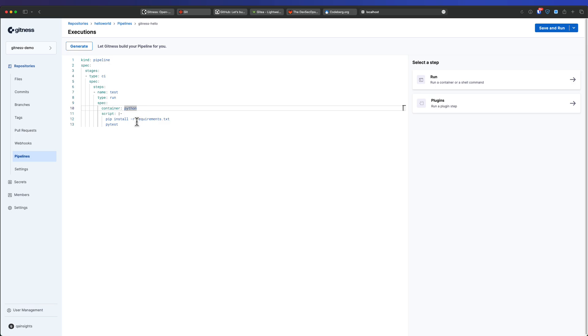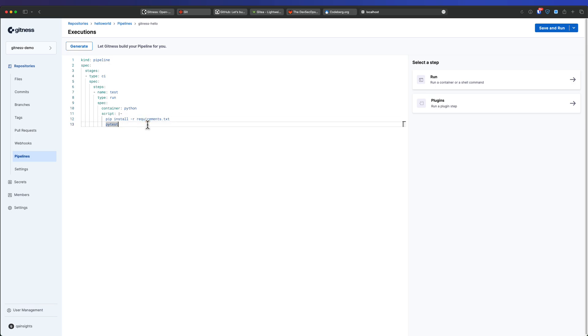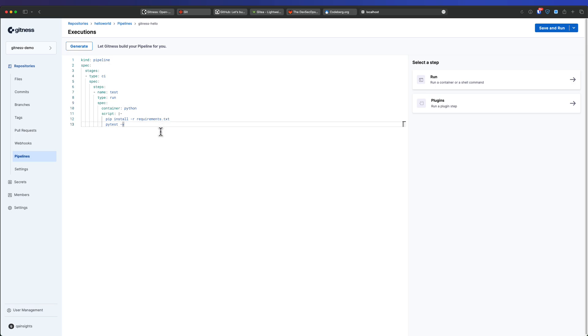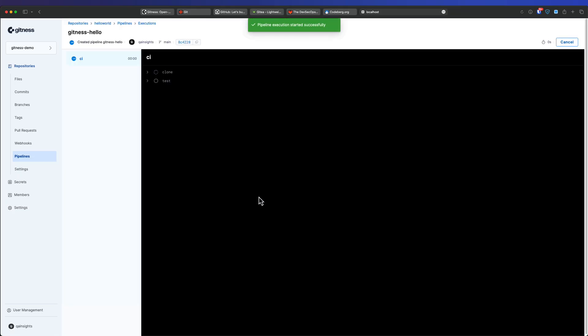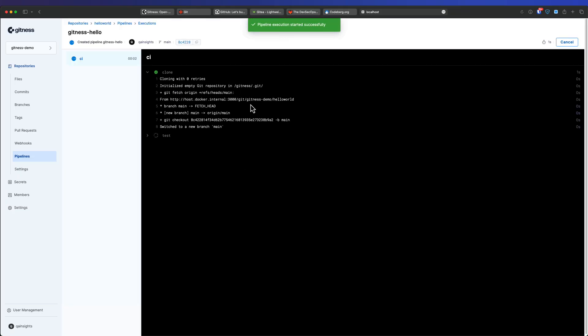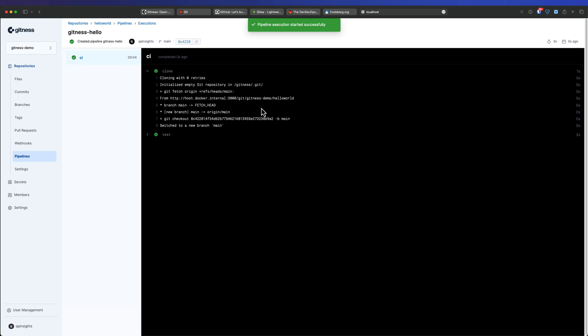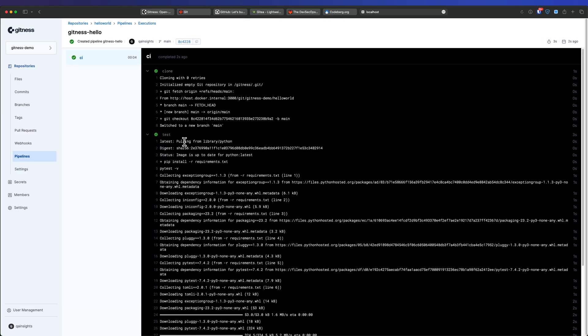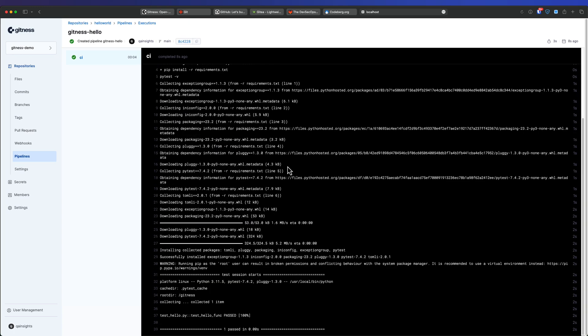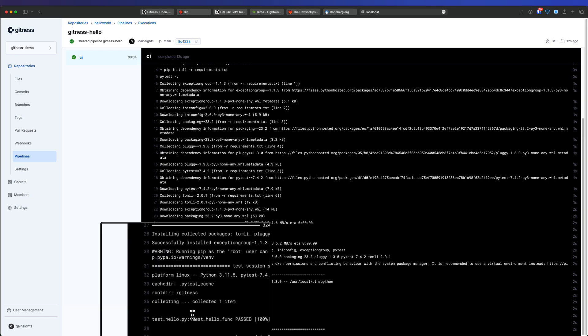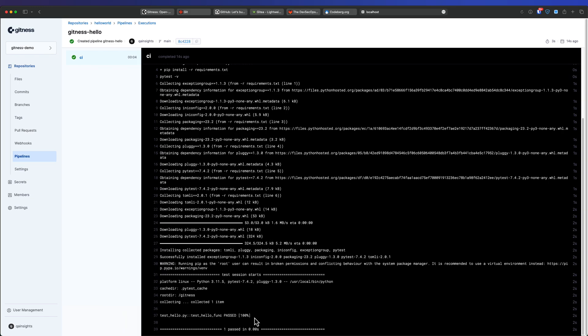So basically it will create a Python container and then it will run this particular script. So first it will install the requirements.txt in this repo and then it will execute the PyTest. So in this case, let us go with the hyphen V so that it will print the verbose output. So basically what this will do is it will clone the repo and it will run the pipeline for you. So now let me hit save and run and click on run pipeline and first step is cloning. So here as you see, it's cloned the repository and it is pulling the latest image library slash Python and it's installing the requirements. And then as you see at the bottom, it is displaying the test hello.py and the function is pass 100%. So this is how you automate stuff in Gitness using the pipeline. Again, if you dive deep into the documentation, there are various ways you can run parallely, sequentially and you can do a lot of customization. It is similar to GitHub actions.